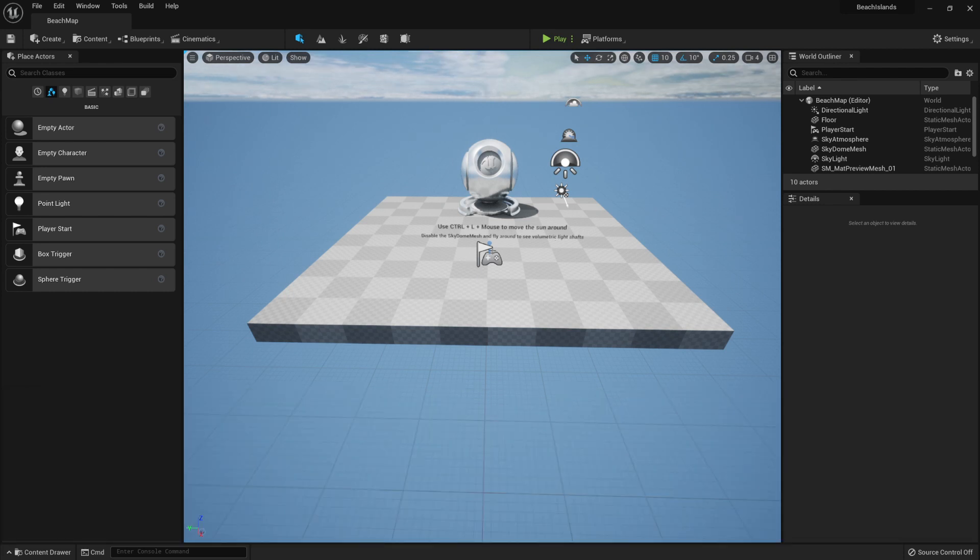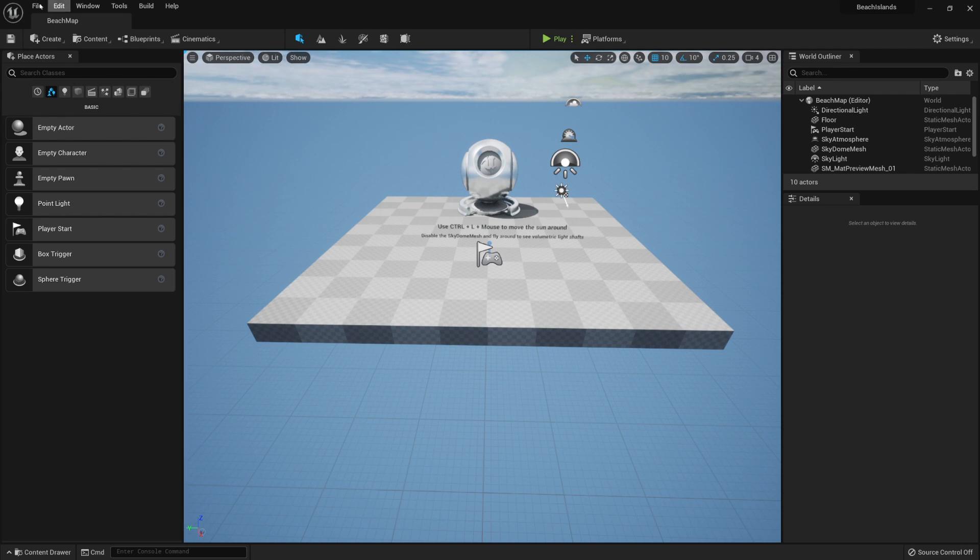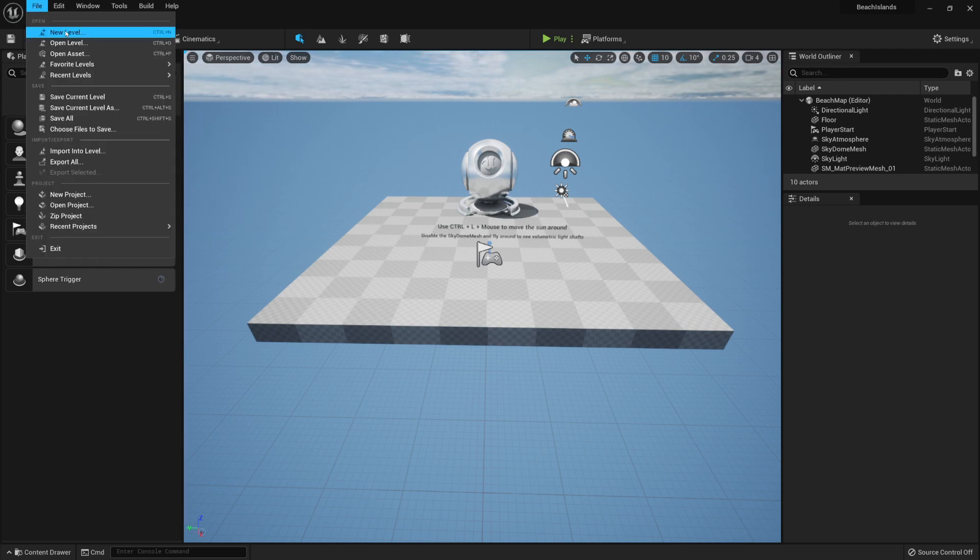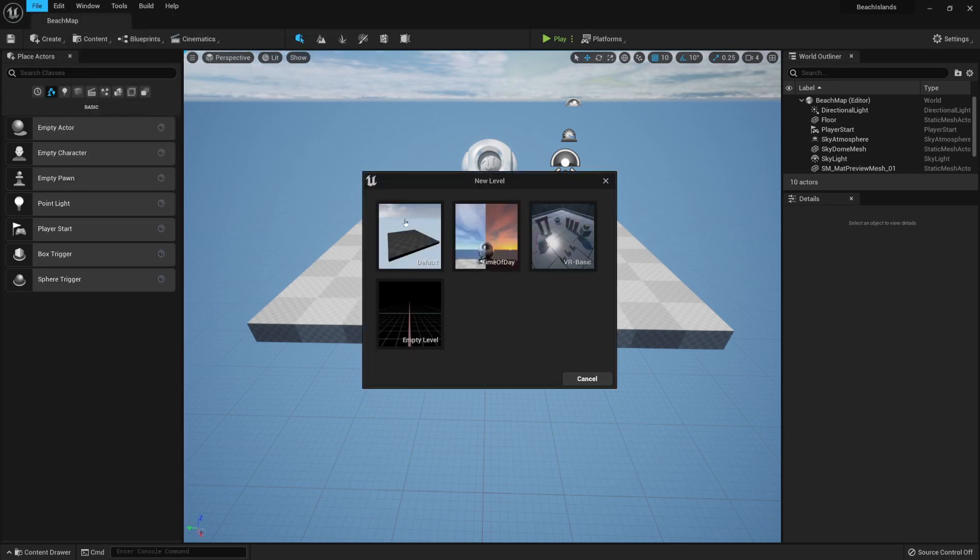To get started I'm currently using a basic level which you can always get from the upper left corner by clicking on File, New Level, and selecting Time of Day.